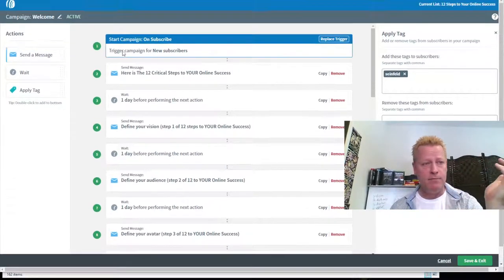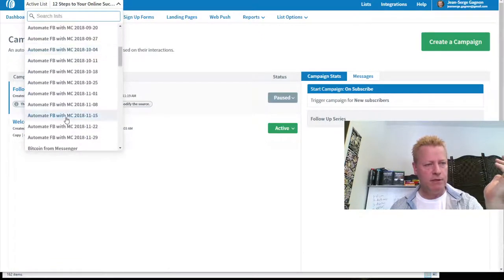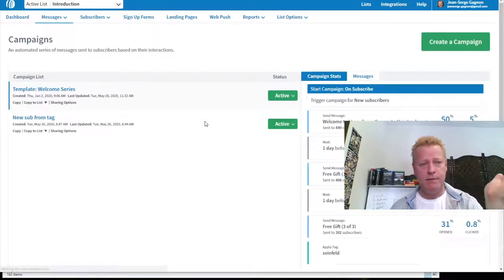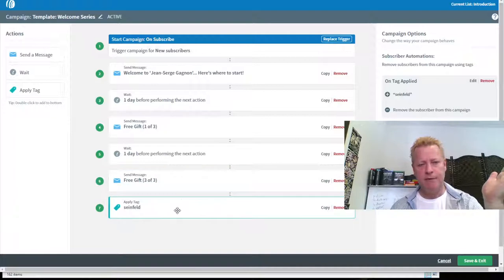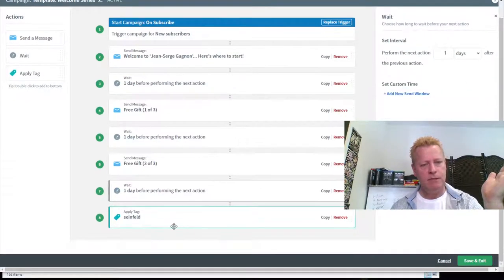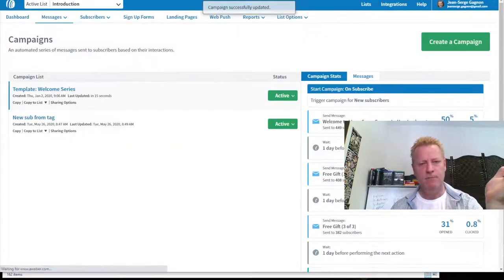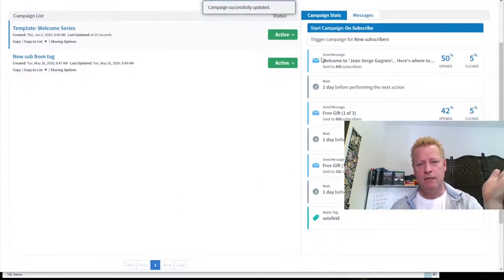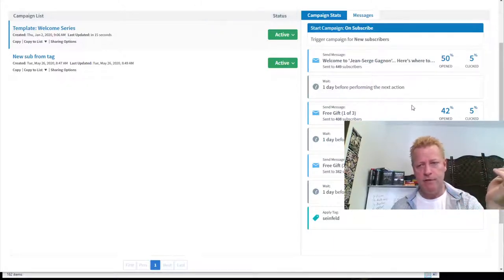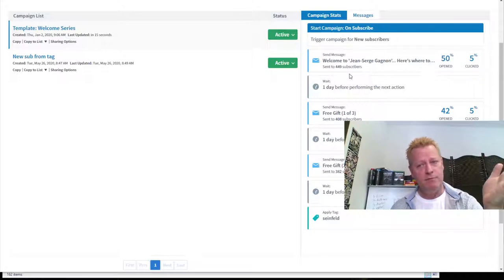Same thing with the Introduction list: if you go straight to one of my campaigns you'll get these emails — free gift one, free gift three — and then the Seinfeld tag is applied. I should probably have an extra day in there so people don't get it the same day. This Introduction list I've had for a long time — only 50% opened it, but that's still pretty good.